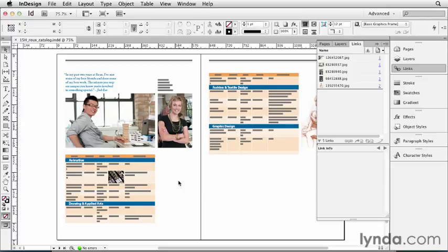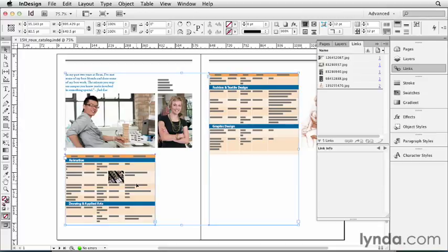When you import a Word or Excel document, you have the choice to link to it or not. By default, InDesign does not link to Word or Excel documents, and that's usually a good thing, but sometimes when it comes to tables, it's actually quite helpful to link to them.